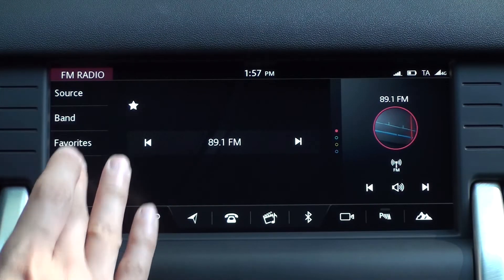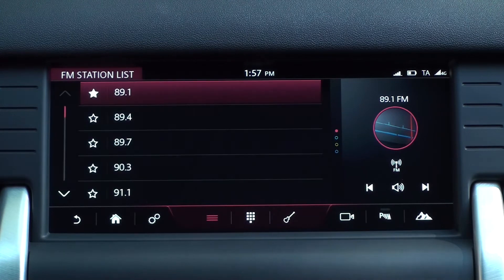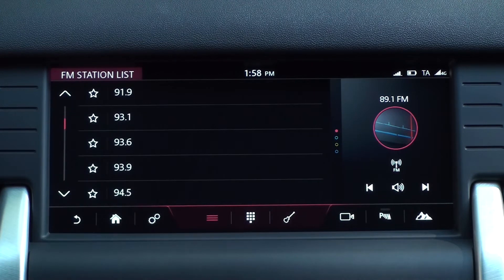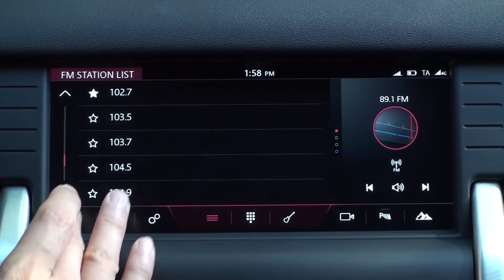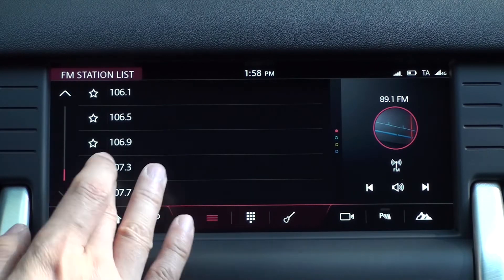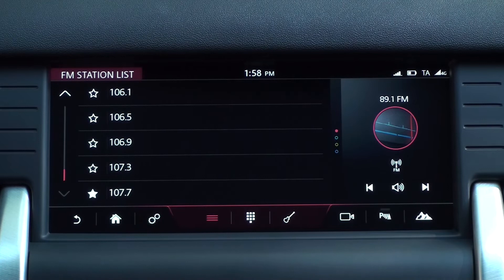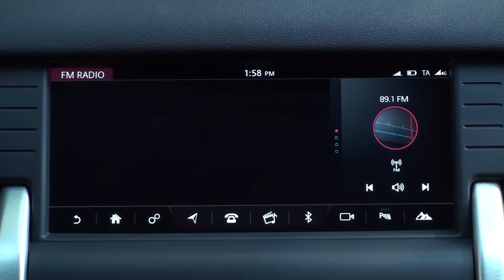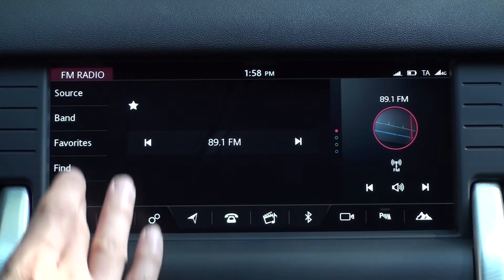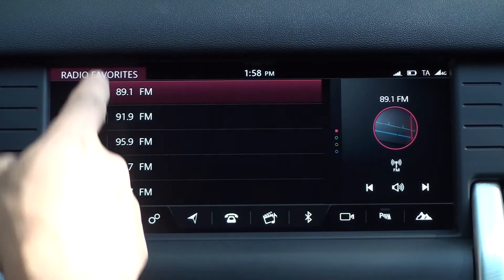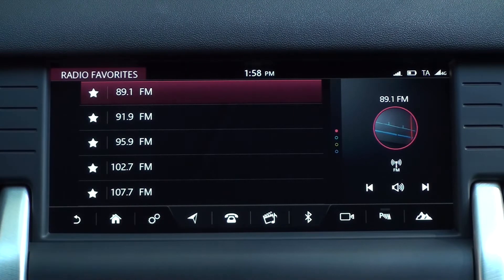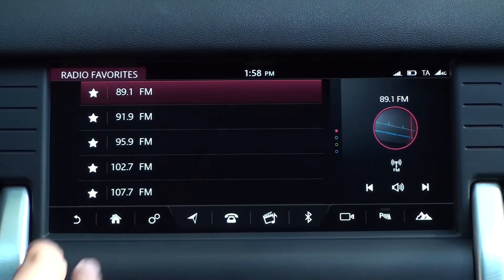Tap Find and add some stations to your favorites from the station list. Organizing your favorite stations in this way can help you focus more on driving. When you have selected all the stations you wanted to save to your favorites, tap the back icon and select the favorites menu. They will be organized in the order you saved them to your favorites.